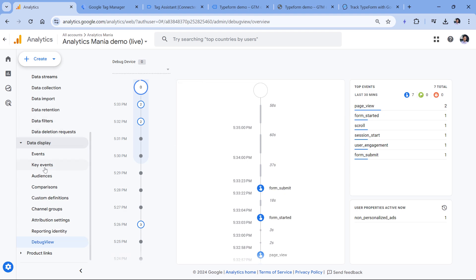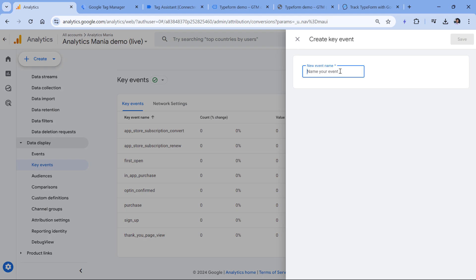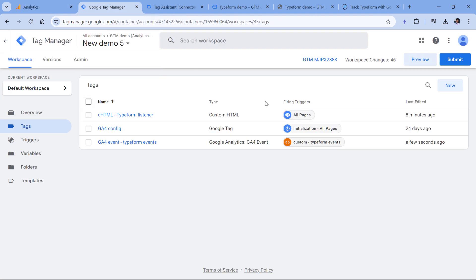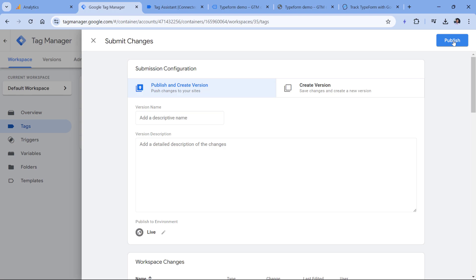That's why I could register this as a key event. This can be done by going to key events, then click new key event and enter form submit and then click save. From this moment, all incoming form submit events will be treated as conversions or as Google Analytics likes to call it now a key event. So once you made sure that everything is working properly, you have tested this, then go to Google Tag Manager, click submit and publish this new version so that the TypeForm tracking would go live for your website visitors.